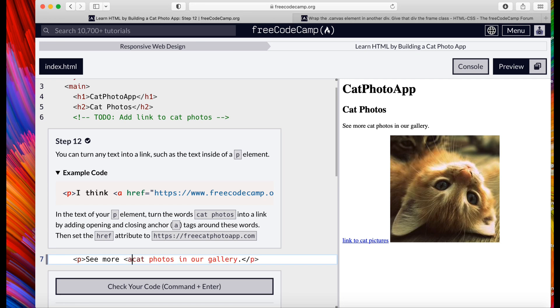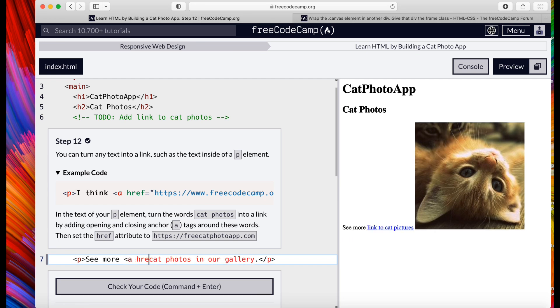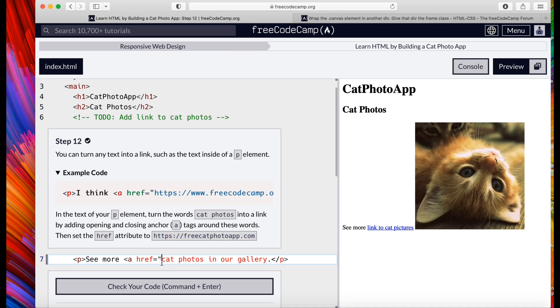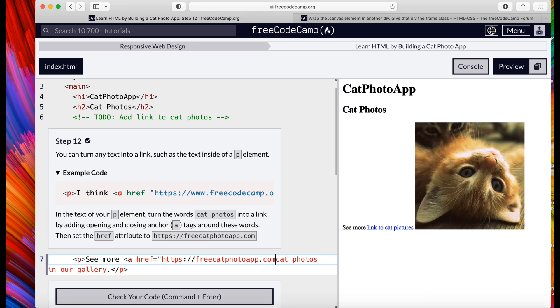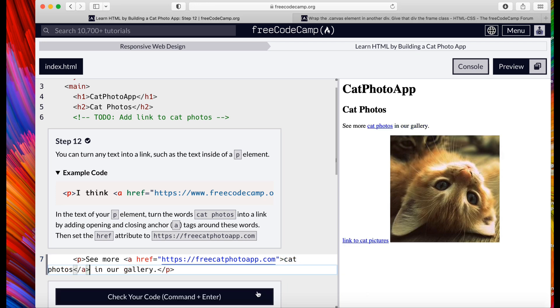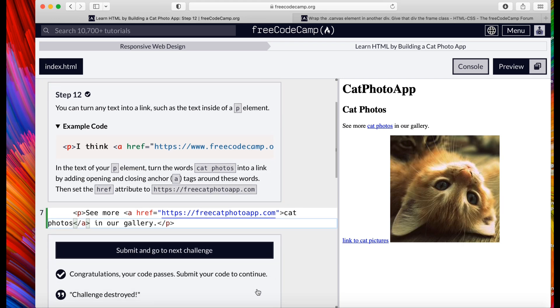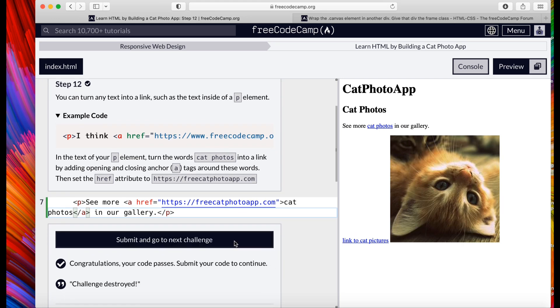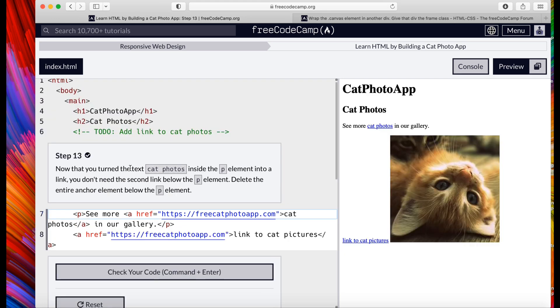I'm going to put the anchor inside that p element, put our href equals sign, copy and paste the link. And we're going to put our closing anchor on the outside of that photos. Submit, go to the next step.